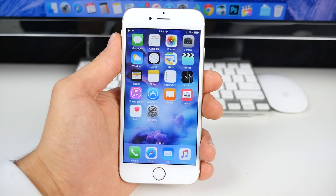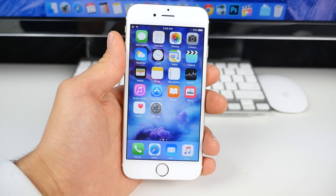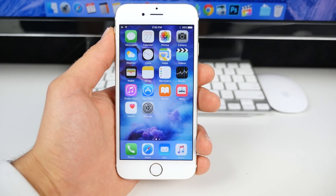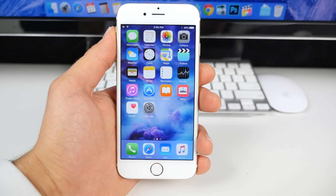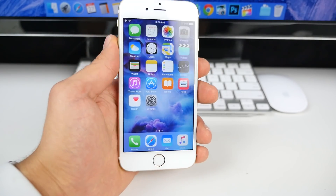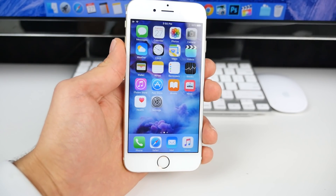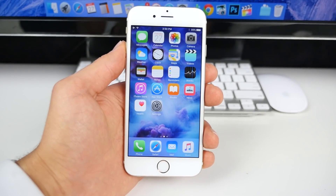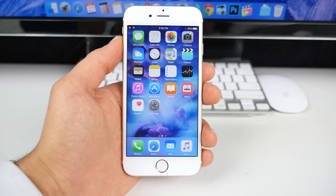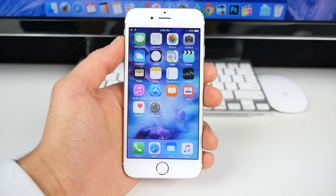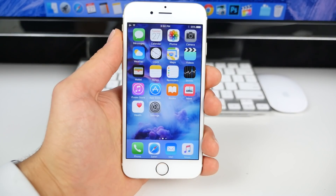I wanted to show you everything that's new, how it performs, and I wanted to address an issue that I've been personally experiencing on my 6S Plus — a lag and stutter that the 6S doesn't have. So I wanted to take a look at 9.2, whether or not it fixes that, and basically give you the best idea about this new firmware and everything you need to know about it.